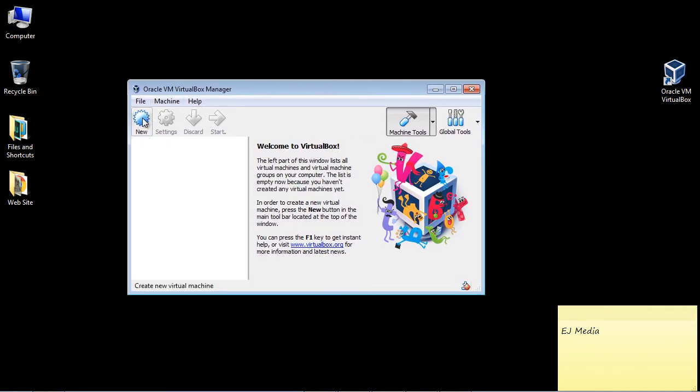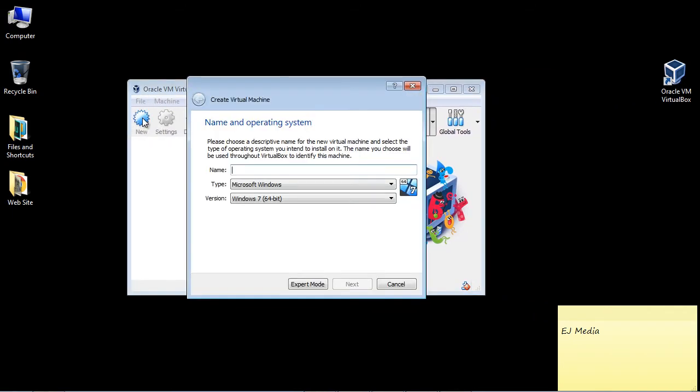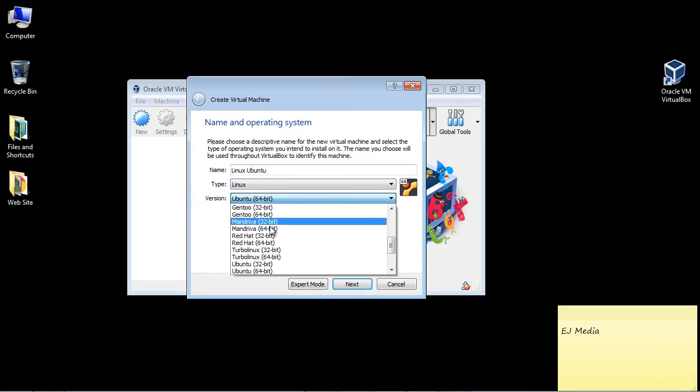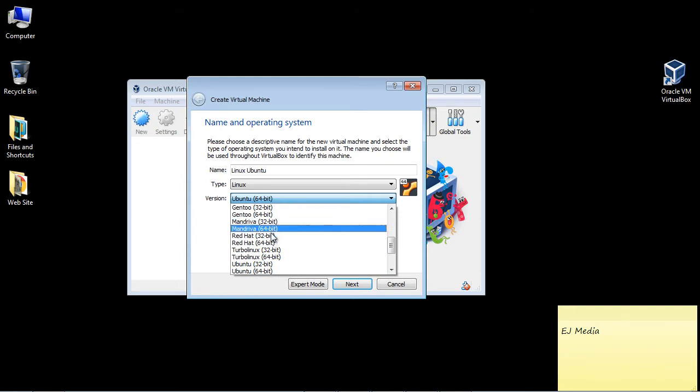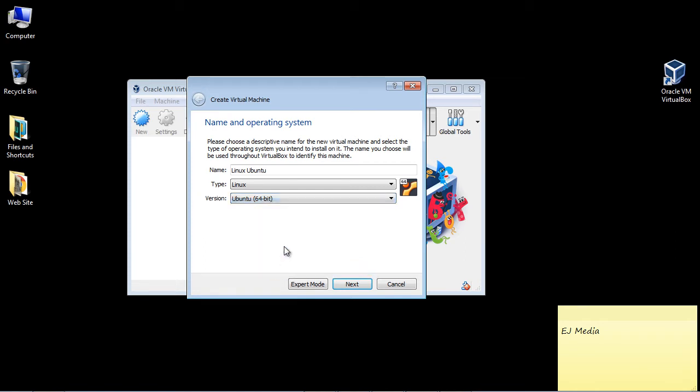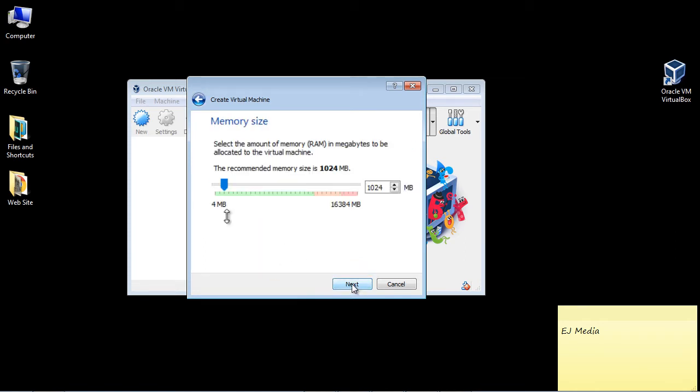So the first thing we're going to do is go ahead and hit New, and then you're going to go ahead and name the image. And I'm just going to go ahead and call this Linux Ubuntu. Real simple. And look, it already picked the version that we want, Ubuntu 64-bit. Now you can see all these different versions out here. Again, if you wanted to use Red Hat you could, or some of the other different flavors. But we're going to go ahead and use Ubuntu 64-bit. Then you're going to go ahead and hit Next.